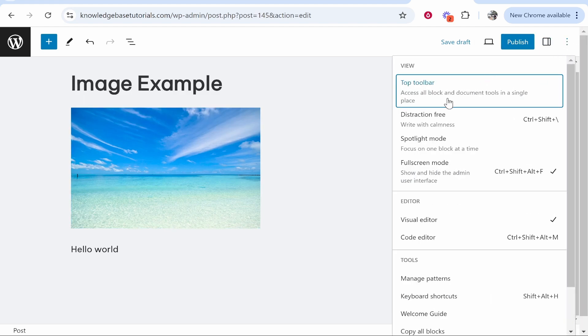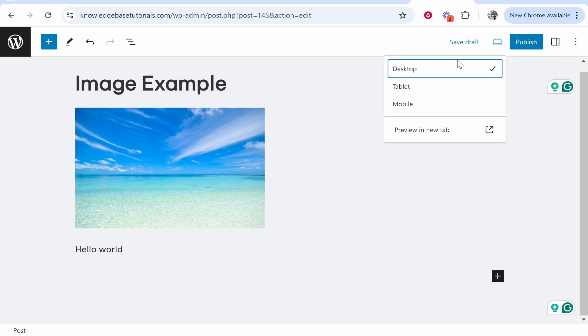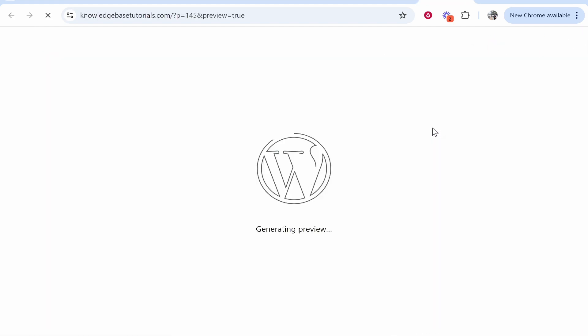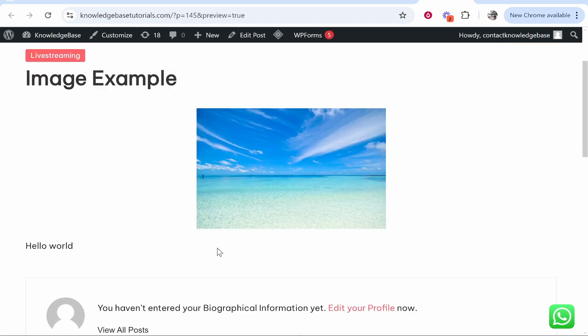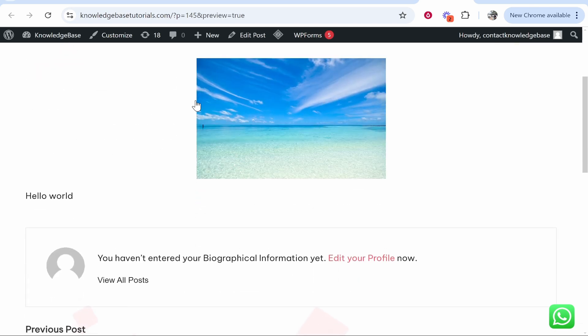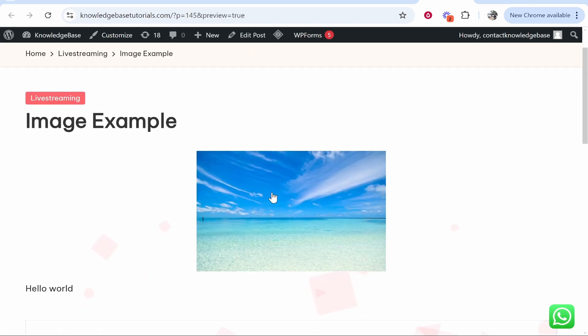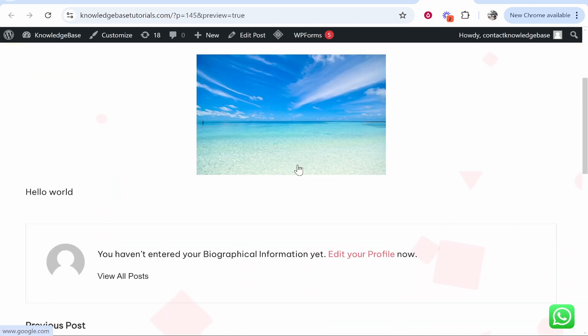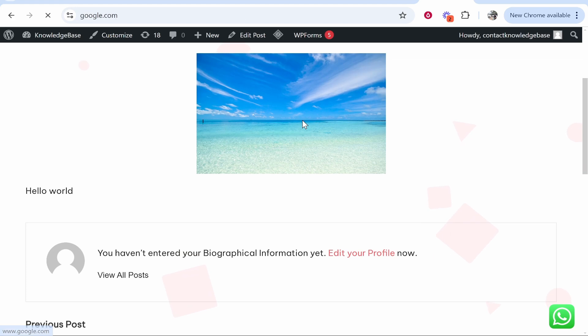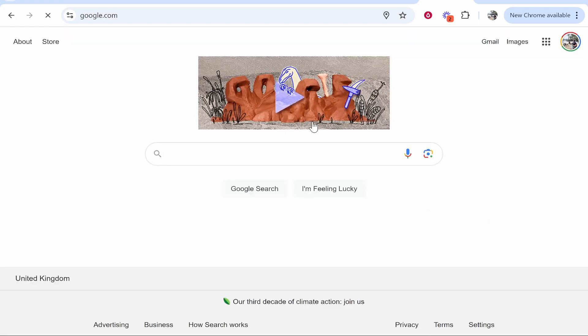So let's click on View and Preview in New Tab. Here is my blog post and if we hover over this image you can see that a link has been added. If we were to click on that it then redirects to Google.